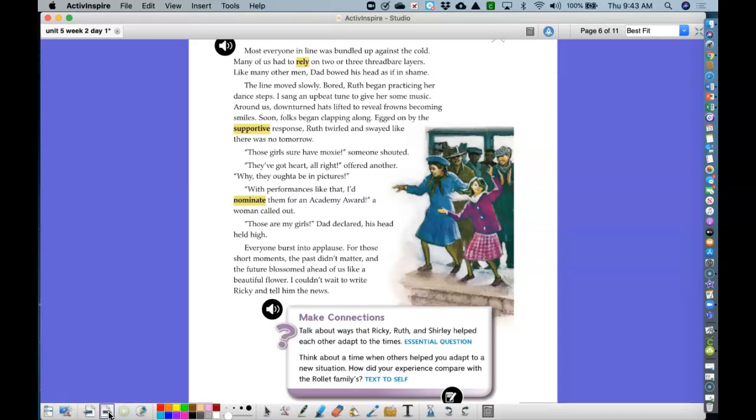Those girls sure have moxie, someone shouted. They've got heart, all right, offered another. Why, they ought to be in pictures. With performances like that, I'd nominate them for an Academy Award, a woman called out. Those are my girls, Dad declared. His head held high. Everyone burst into applause for those short moments, the past didn't matter, and the future blossomed ahead of us like a beautiful flower. I couldn't wait to write Ricky and tell him the news.